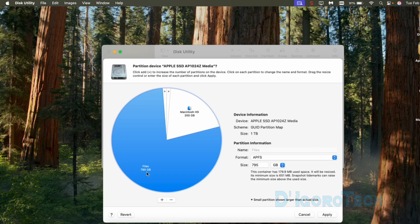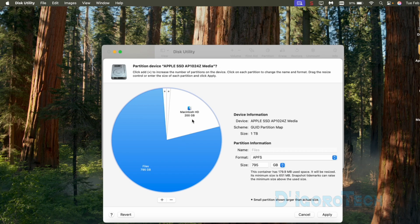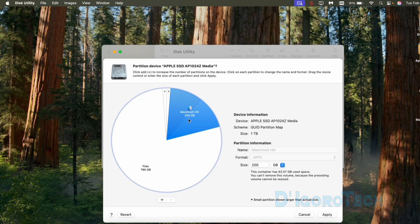We can still delete more partitions if we want. In my case, I still want to delete this files partition. Once we delete this partition, the disk space will combine or merge to the Macintosh HD or the system disk.